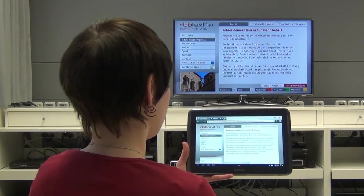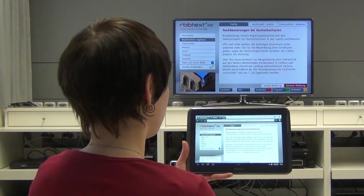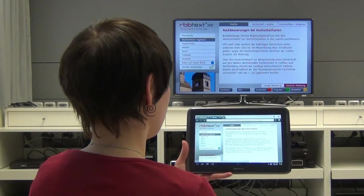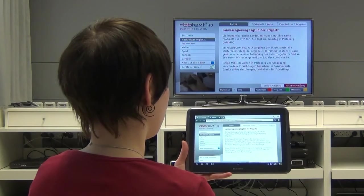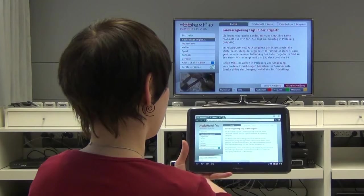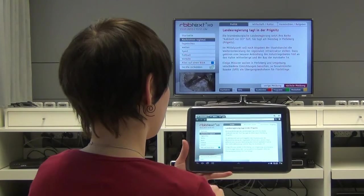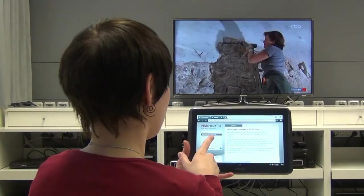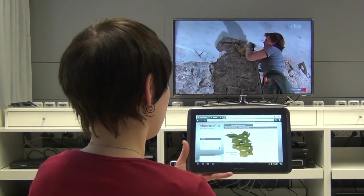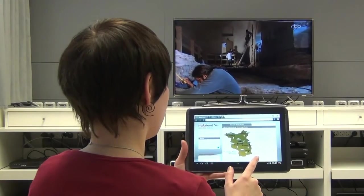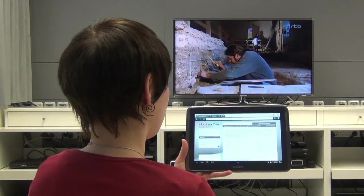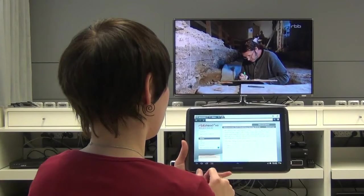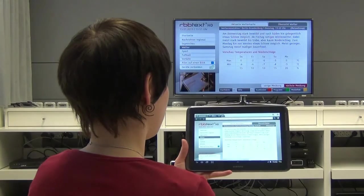Various subpages of the Teletext can be made visible on the TV screen as they are selected on the tablet. The application on the tablet can also tell the TV application to make itself invisible, and navigation takes place only on the tablet. Others can now watch TV without being disturbed. Of course, the TV application can also be made visible again.